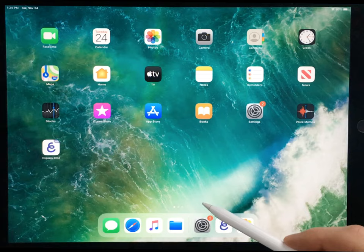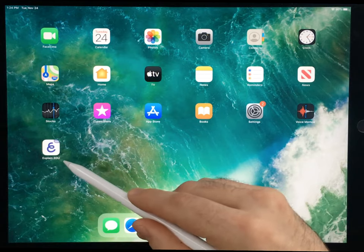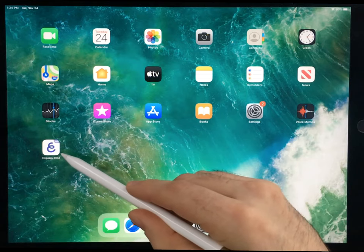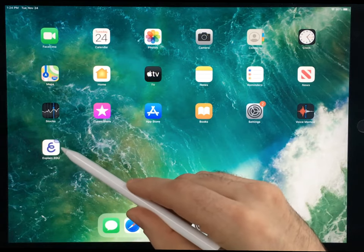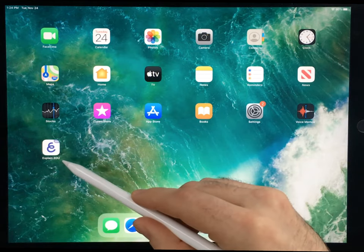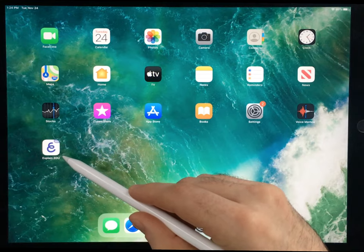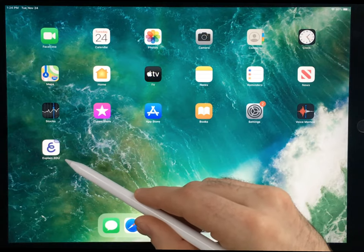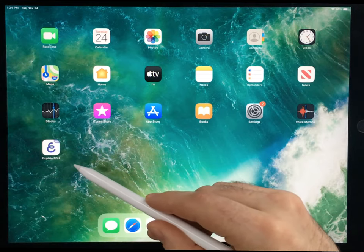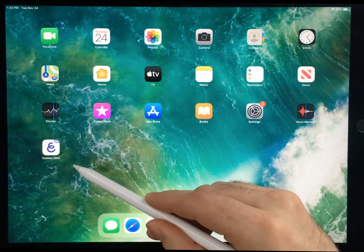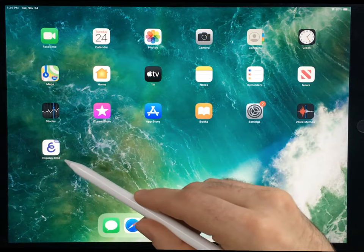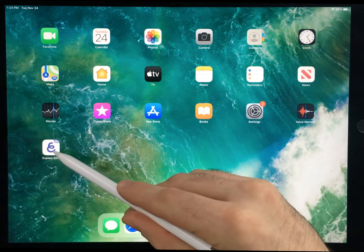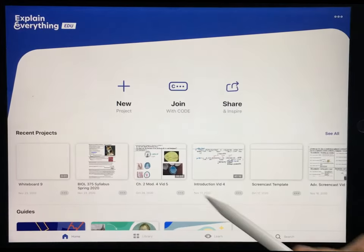So that being said, let's open Explain Everything. The version I'm using is Explain EDU. Different versions may appear a little bit different, but they're mostly the same. So let's go ahead and open up the program.